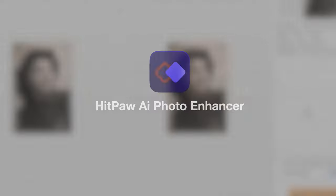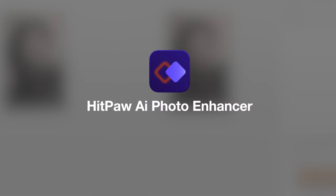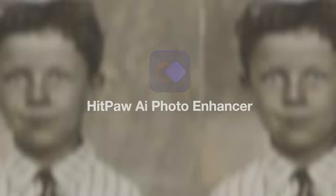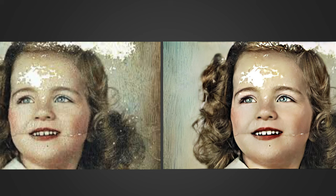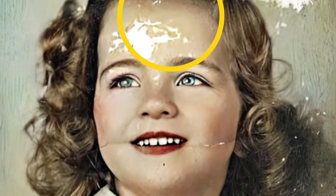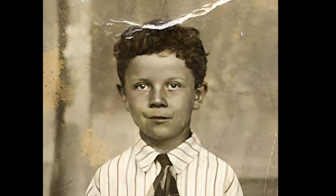Then is HitPaw Photo Enhancer. Many AI repair tools can make old photos clearer, and it's not a big deal to color the photo. But if your old photos are damaged or cracked, it's not easy to fix the cracks.